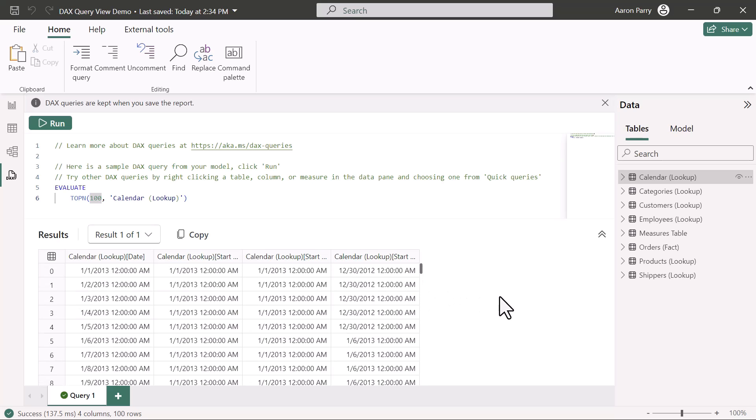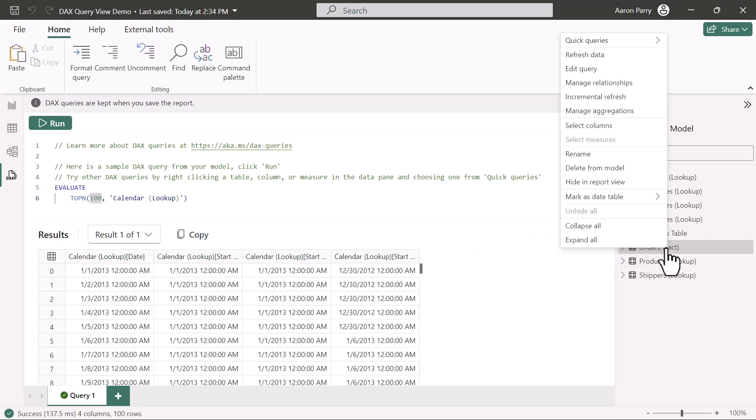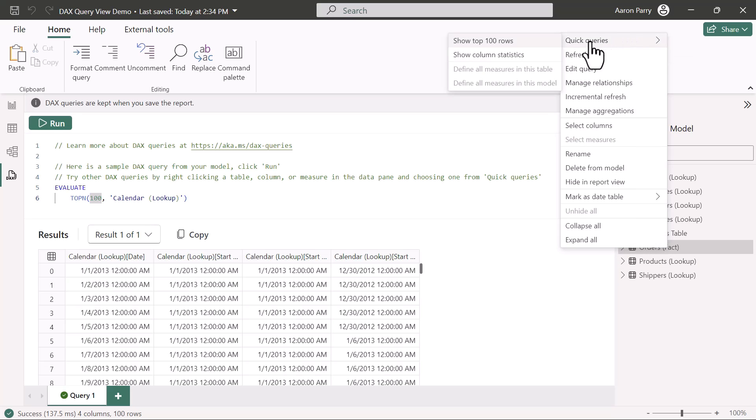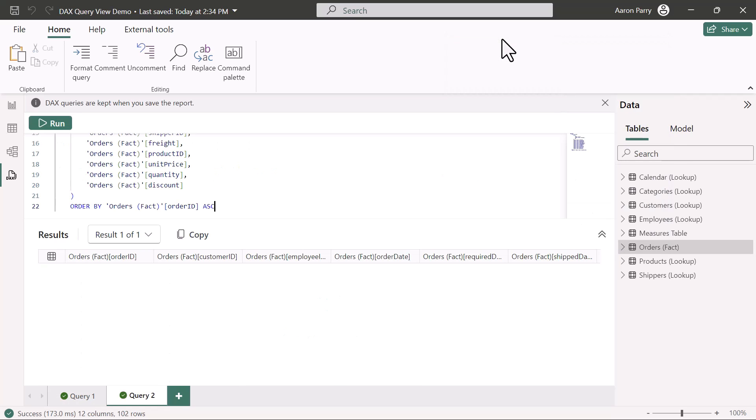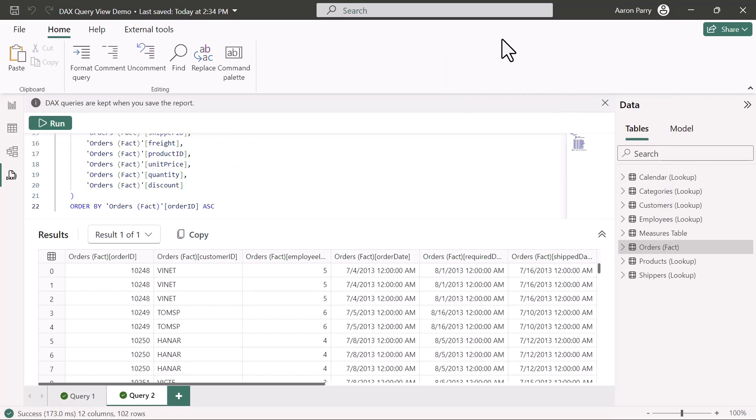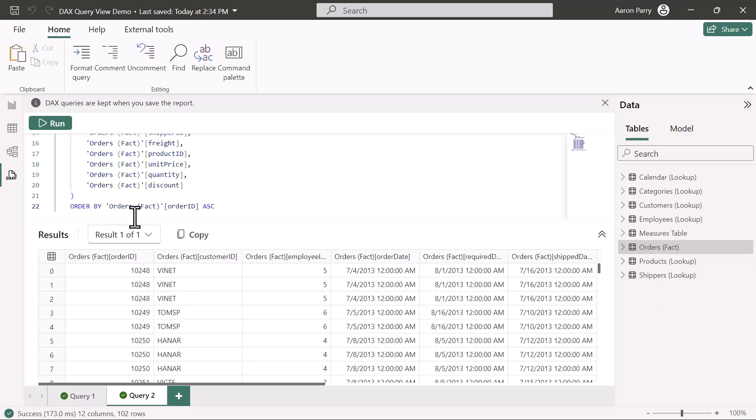What happens if we want to explore our orders table a little bit? There's actually this brand new feature called quick queries. If you right-click the header and come up to quick queries, we can show the top 100. Similar to that TOP N function we just used, and that returns the top 100 records of our orders table. This is ordered by the order ID ascending.